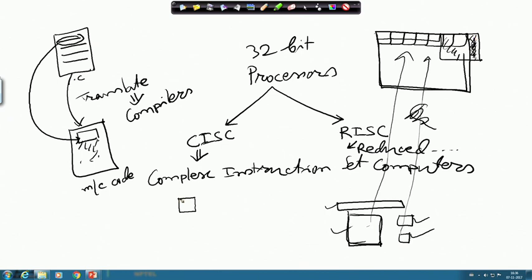Now consider the other situation where the same problem is given but the blocks are all of a single small size. Then you can do a very nice, efficient filling, and the amount of wastage will be much less. In RISC, the individual instructions are like these small uniform boxes — all instructions are similar in nature, with more or less the same size and the same execution time.